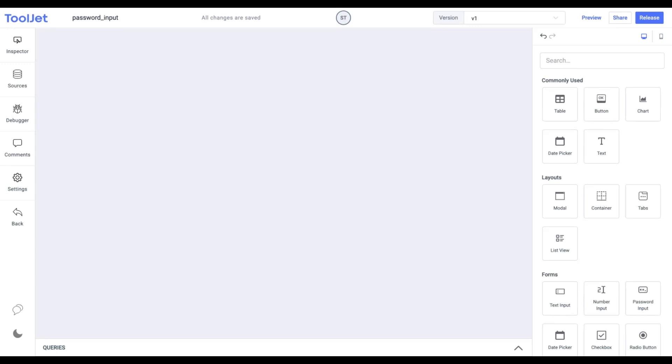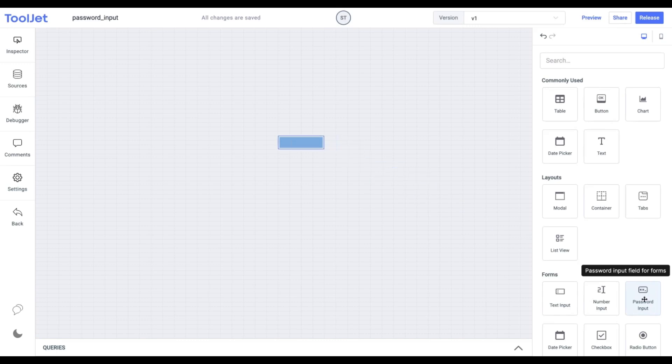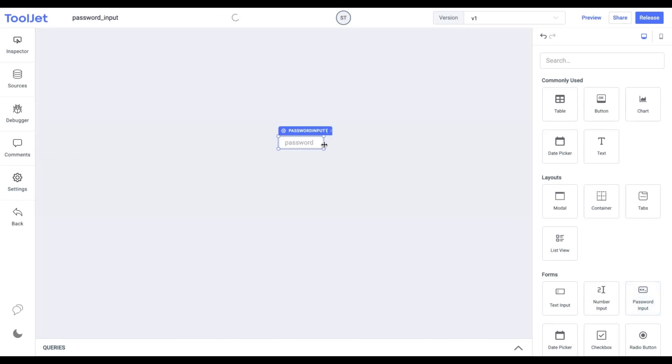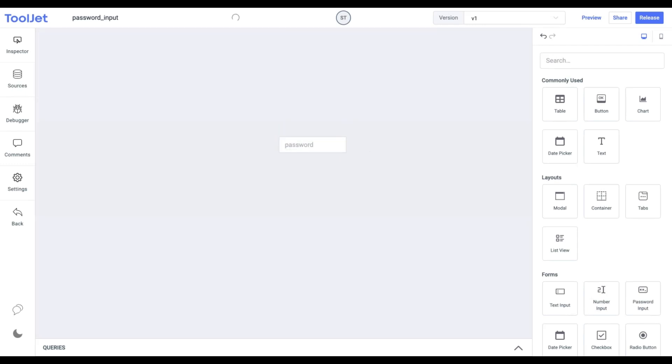Let's start with dropping the password input from the widget inventory. A password input widget provides a way for users to enter a password securely. It is a one-line plain text editor in which the text is obscured so that it cannot be read by replacing each character with an asterisk symbol.